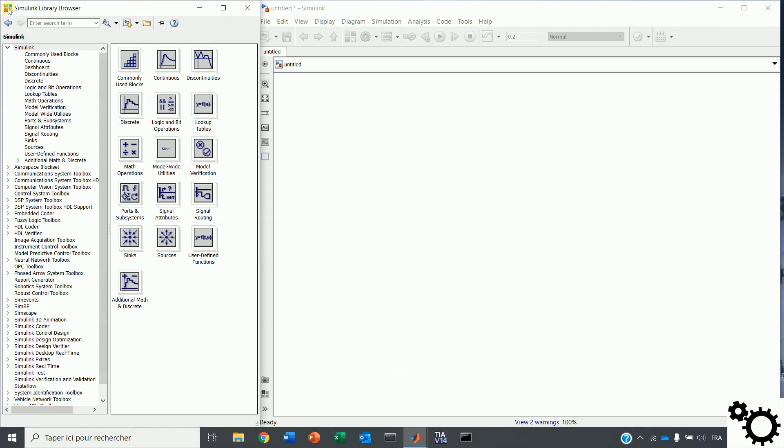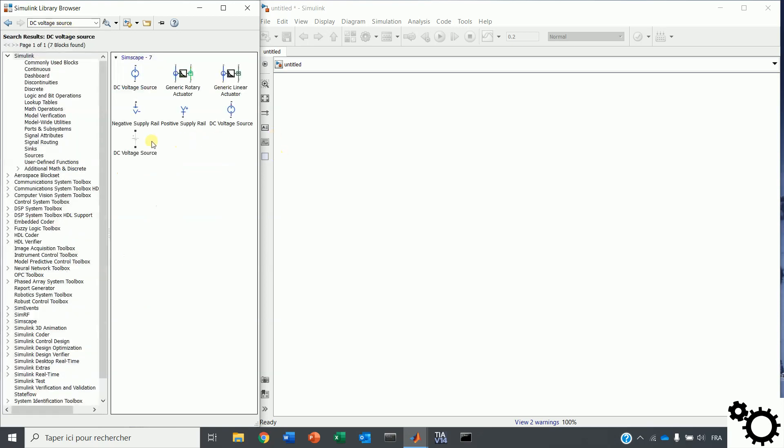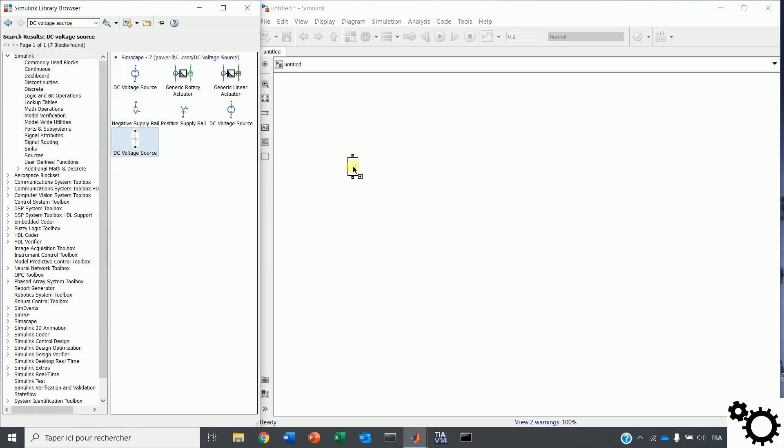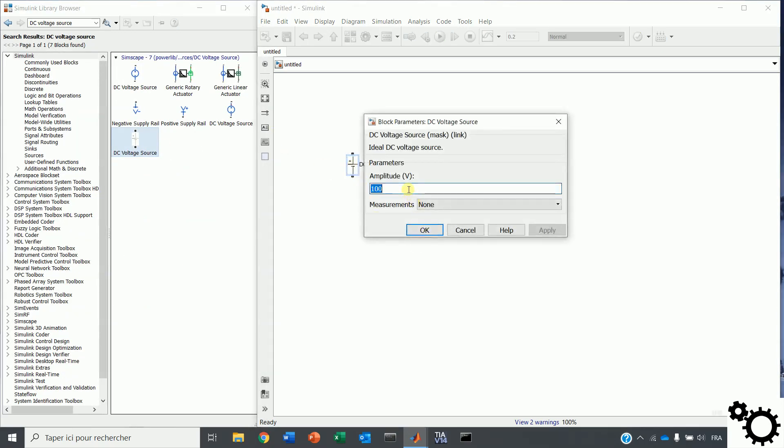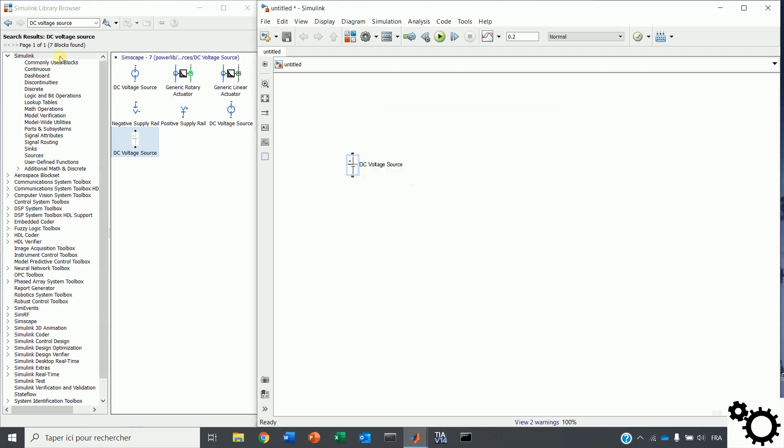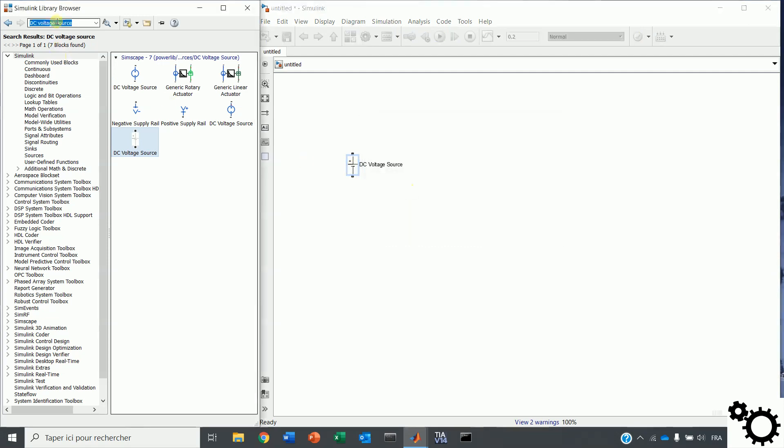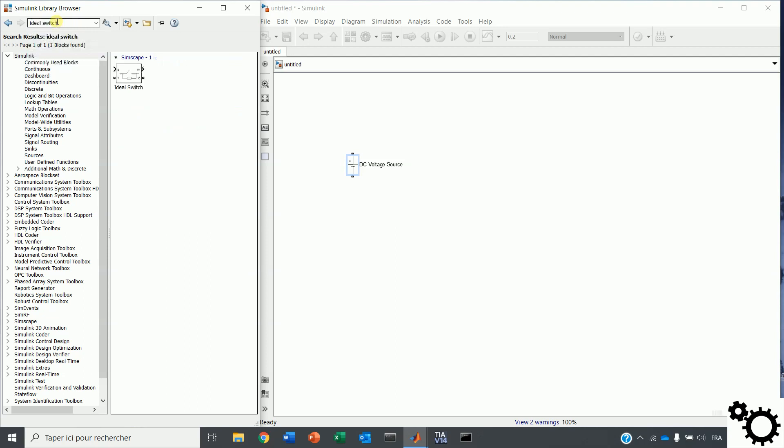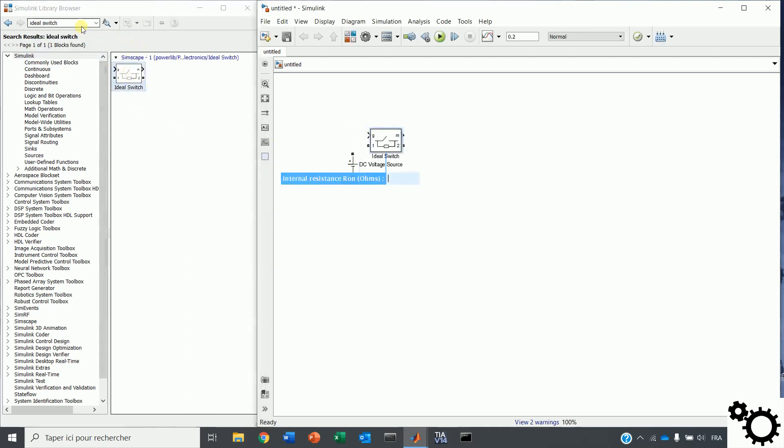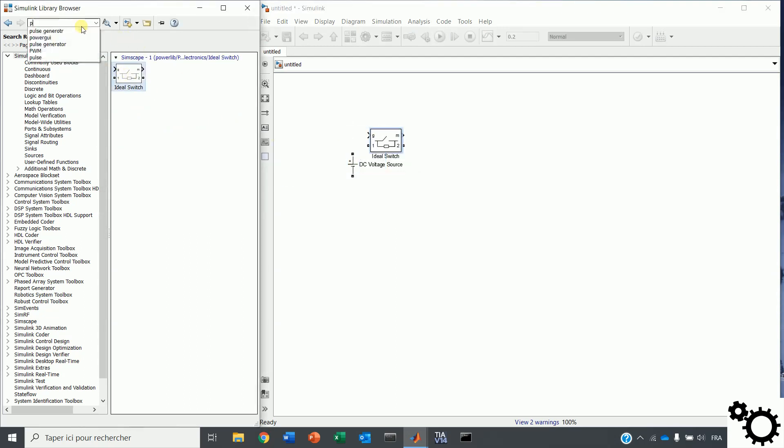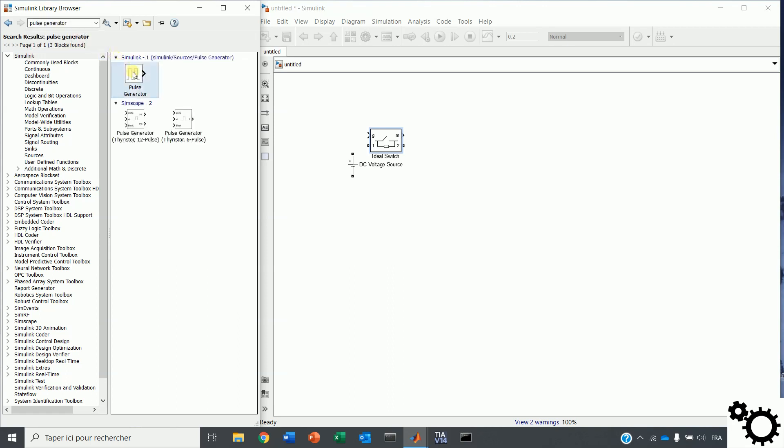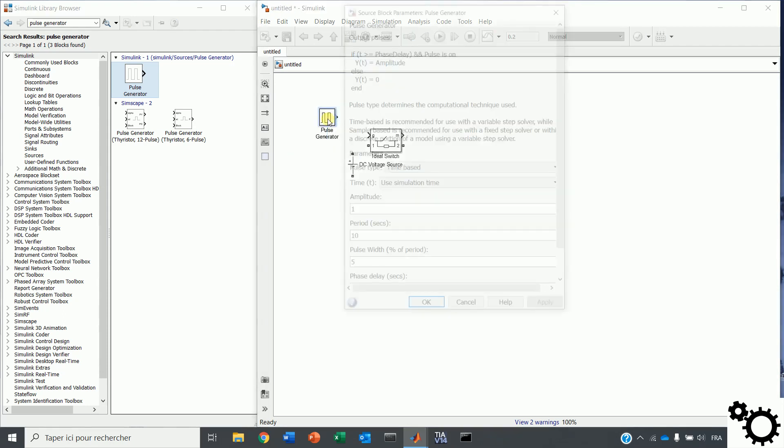For it, we need first a DC voltage source. For example, 20 volts. Then, we need an ideal switch with a pulse generator for controlling the switch. We can say the frequency will be 20000 Hz and the duty cycle will be 50%.